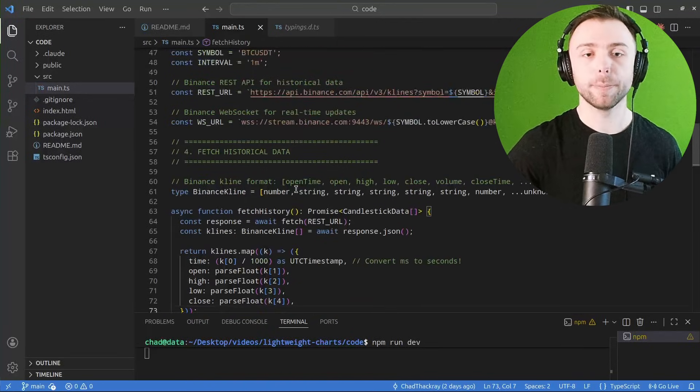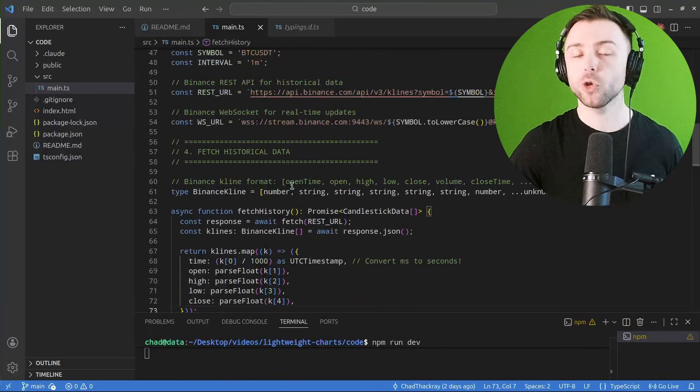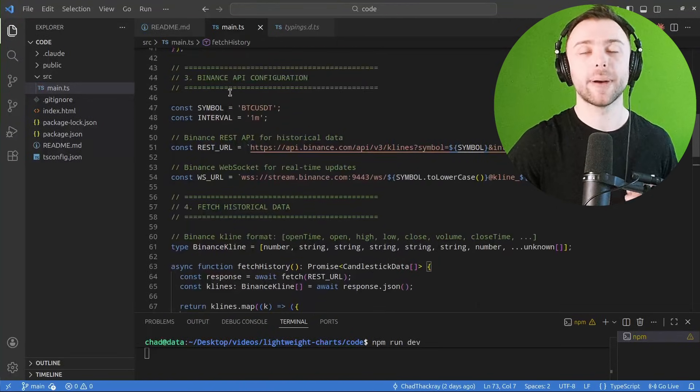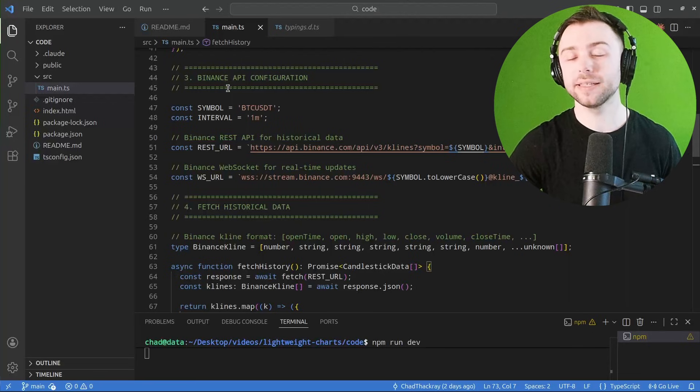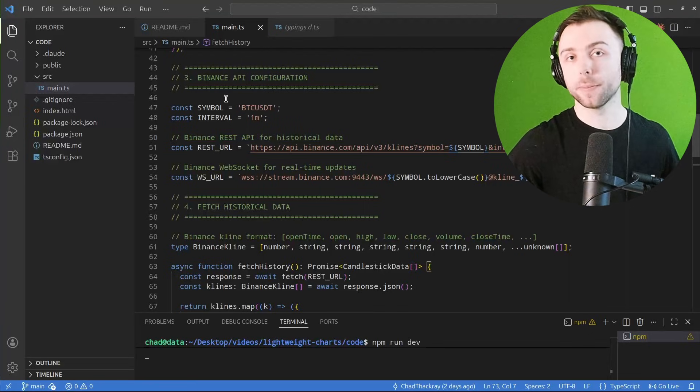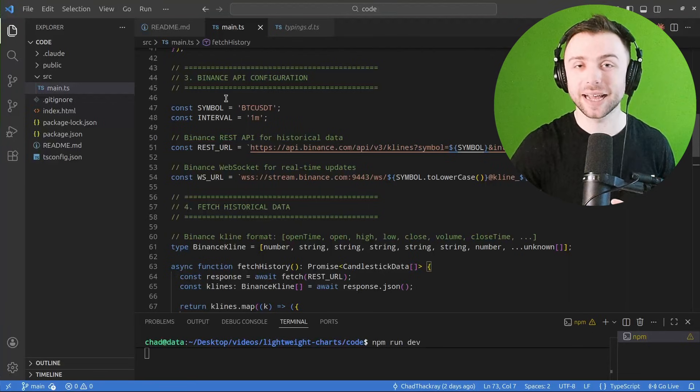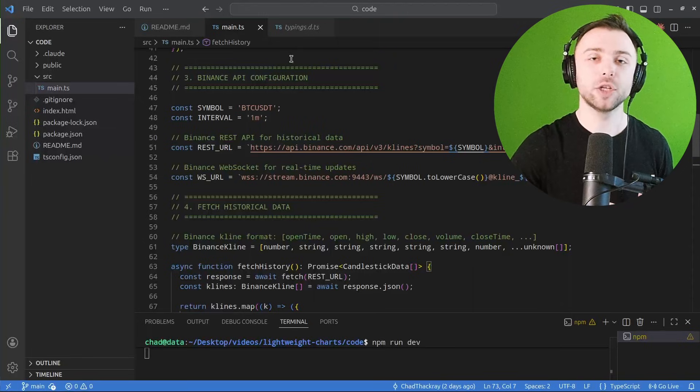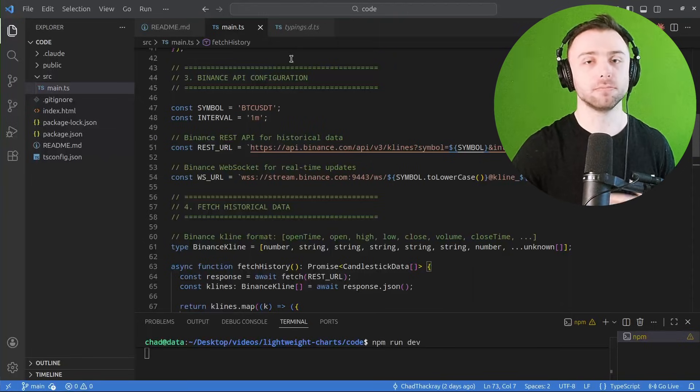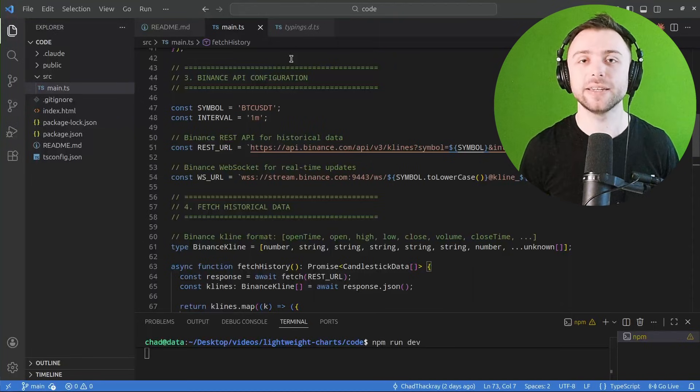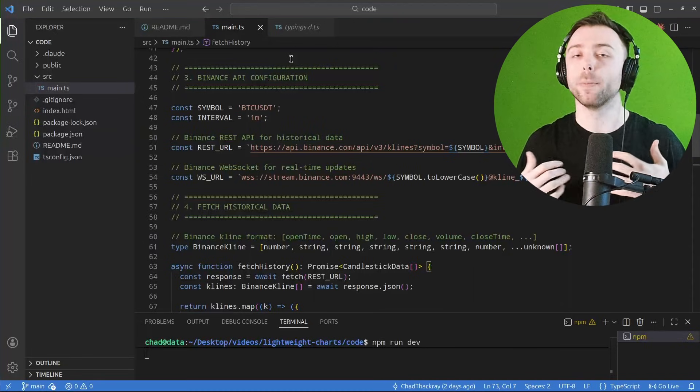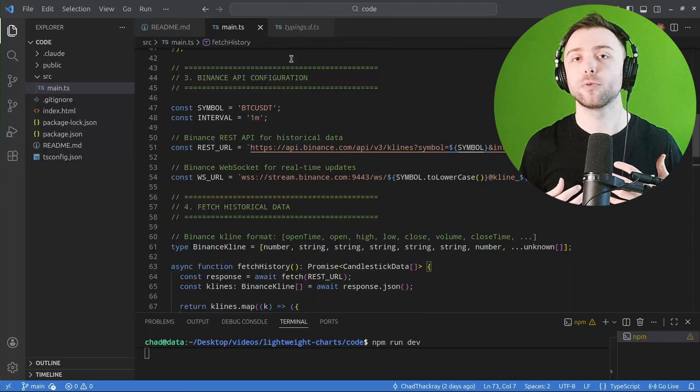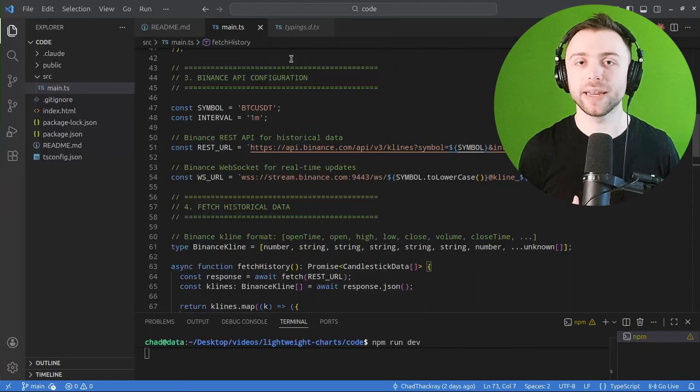But if you had your own Python indicators or your own Python data handlers where you're pulling information from a whole bunch of different data providers, you're combining them together, you're creating your own indicators, and you're wanting to plot them...